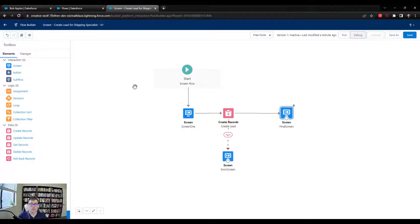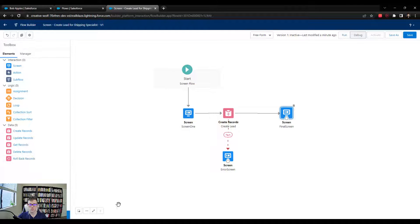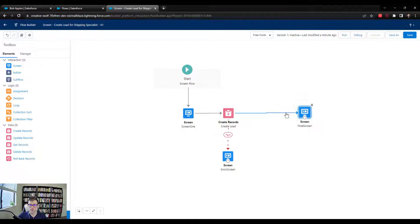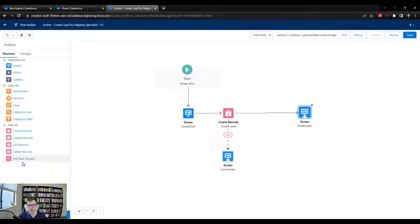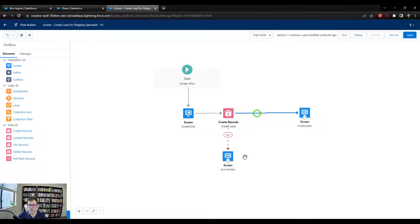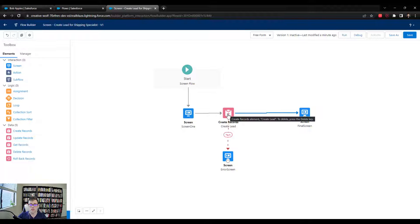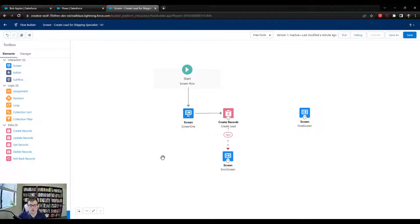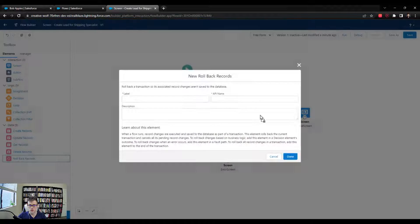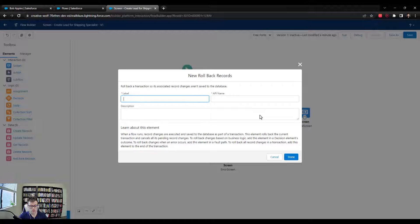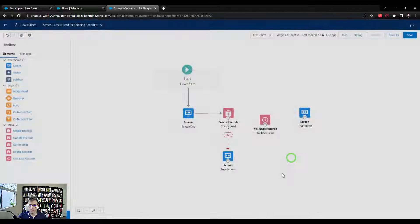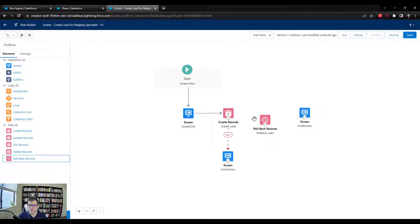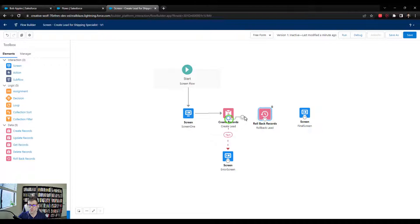And I want to introduce to you a new element called the rollback records. And as you might expect, this element will roll back any record that's about to be created or updated in Salesforce. So I'm going to highlight the connecting line between the create lead and the final screen. I'm going to press delete. And then I'm going to drag a rollback records to the canvas. And we'll just call it rollback lead. And I'm going to press done.